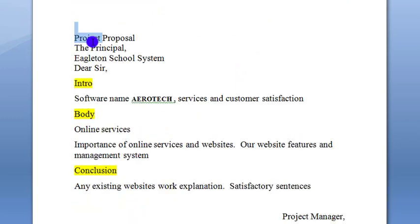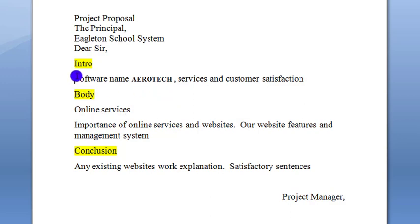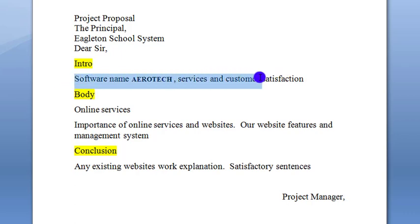First, you have to give a title to your project proposal, then your software house name and write 'Dear Sir or Madam.' In the introduction, you have to give your name and mention your software house. As a website developer, you have to tell about your services and your work.